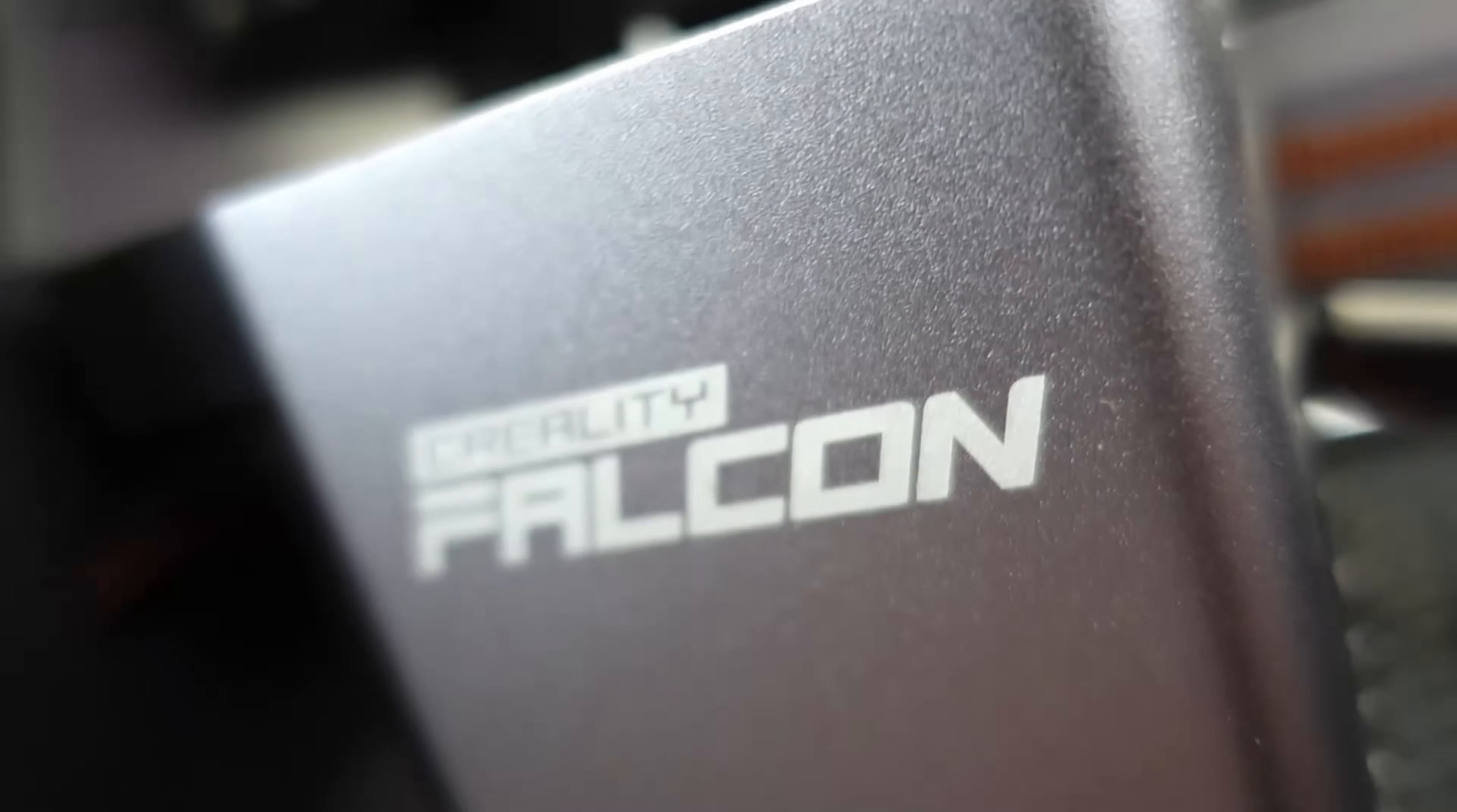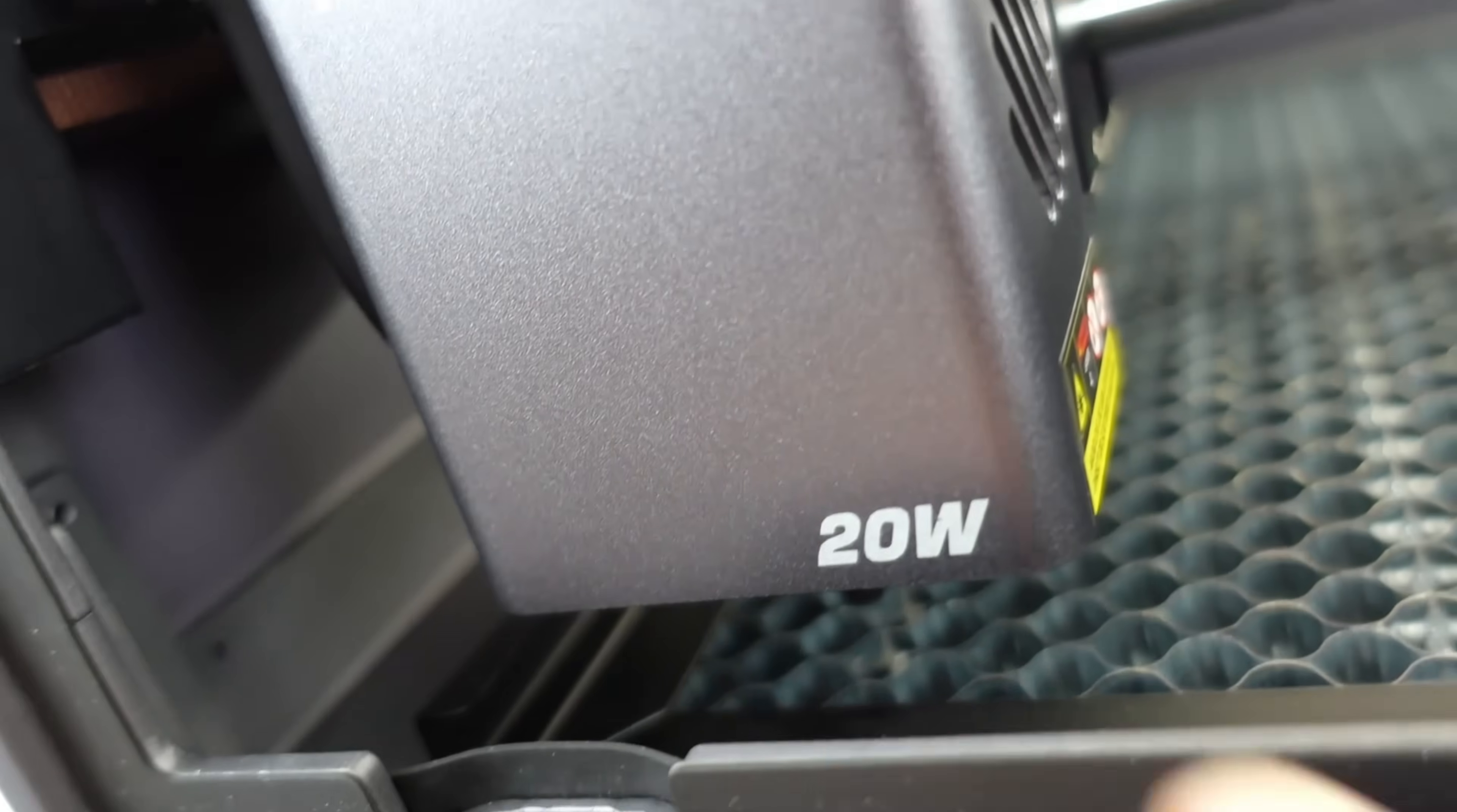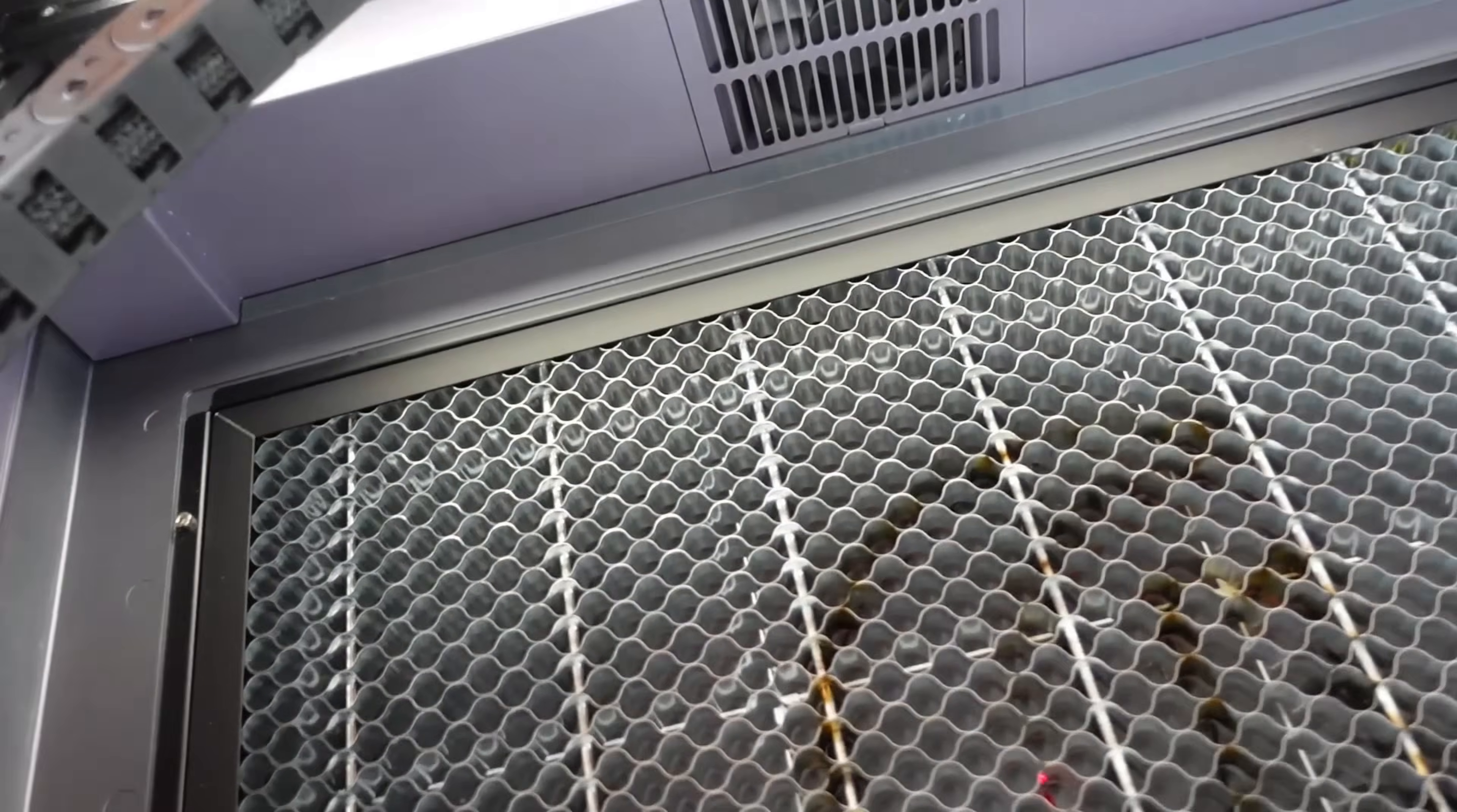This gem you see in the foreground is the 20-watt blue diode laser module, and I can guarantee you that it has a power that is significantly boosted compared to normal engravers for home use.